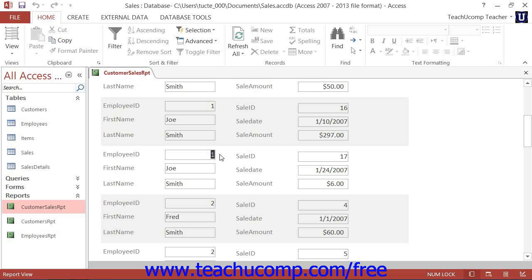You could then add a calculated field for each grouping that would total the value of all the sales values within the Amount field for each unique grouping found in the Employee ID field and display the subtotals for each employee in the group footer.